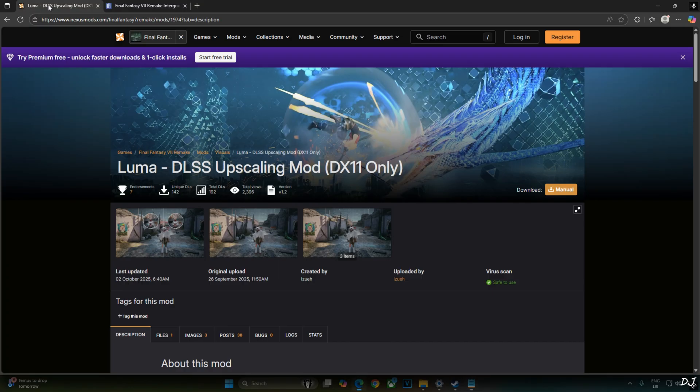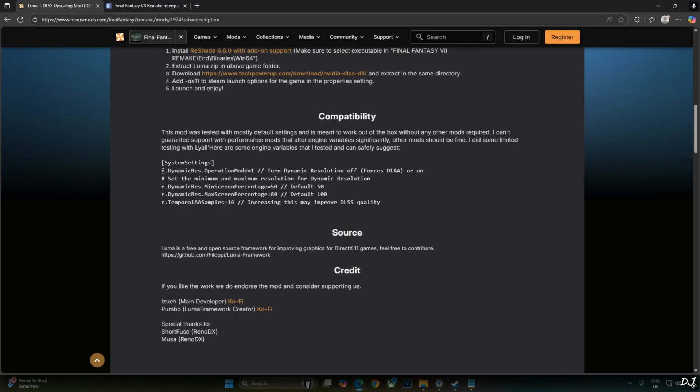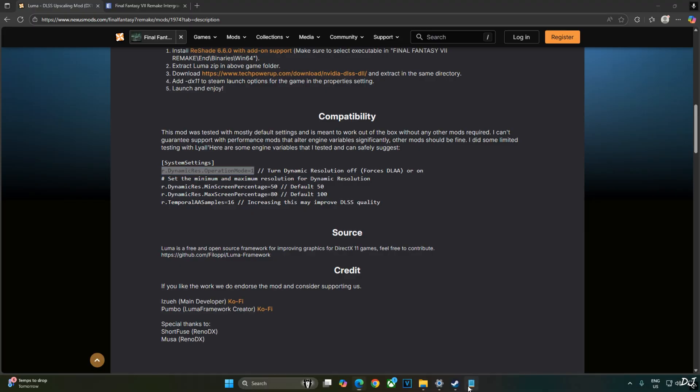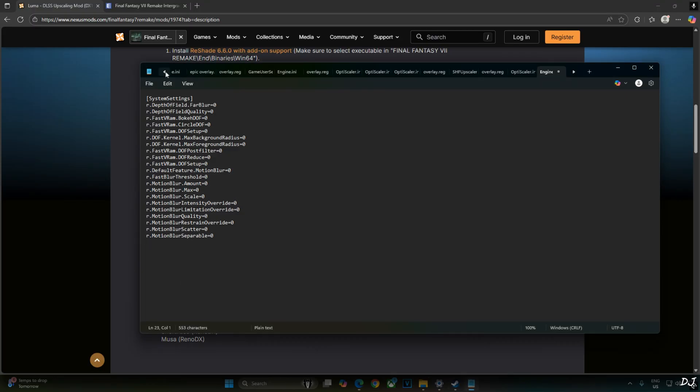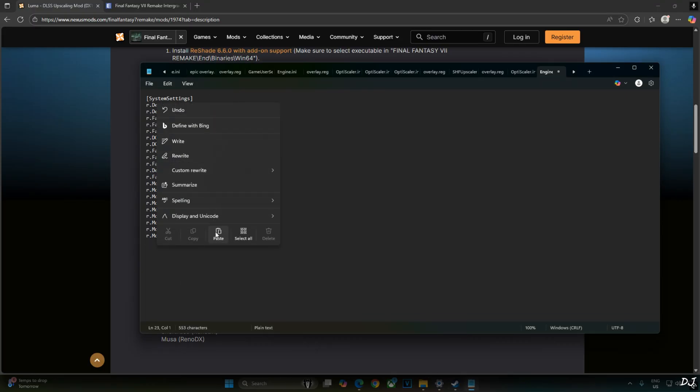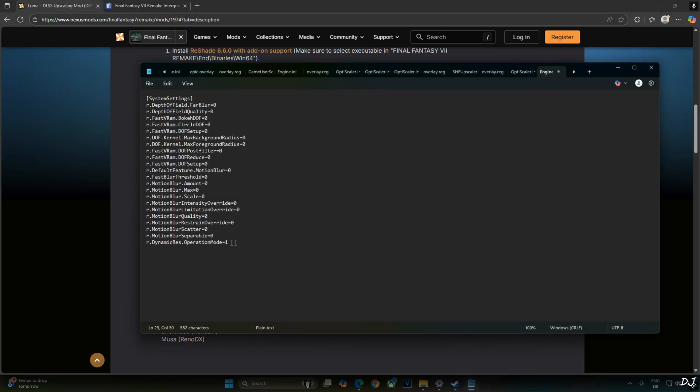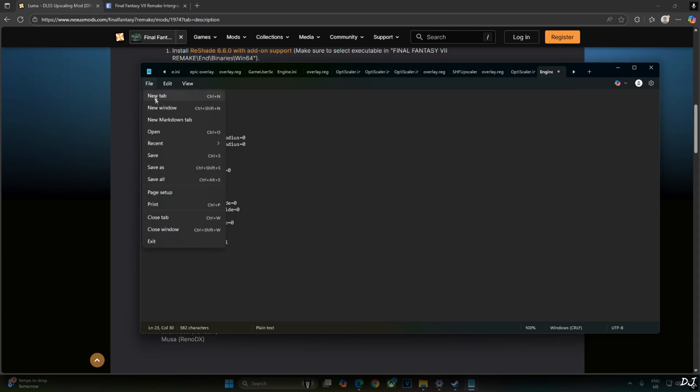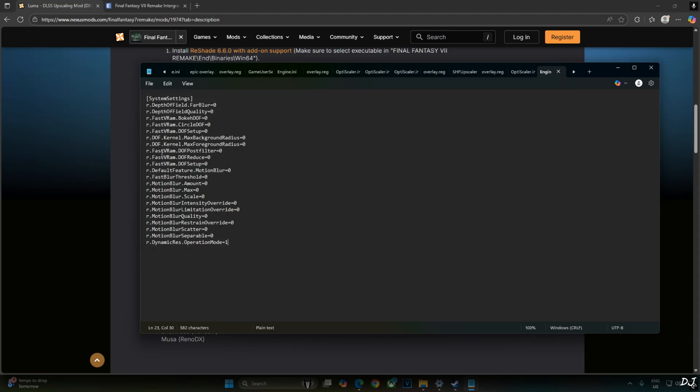I'll add one more line. This one for force enabling DLAA. Disable the in-game dynamic resolution scaler. Paste it under the system settings section. Right here. Now click on file. Save. Close engine.ini file.